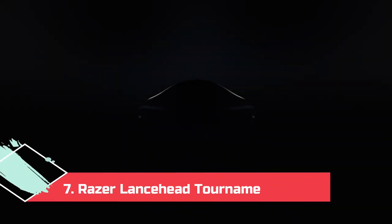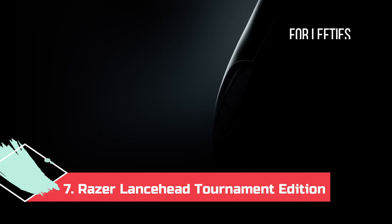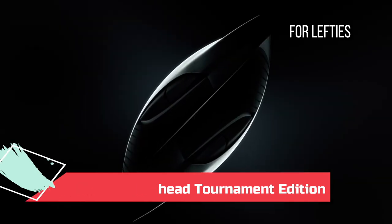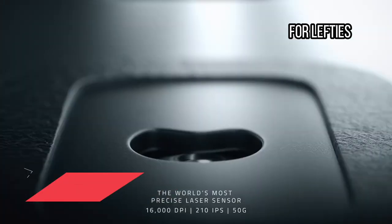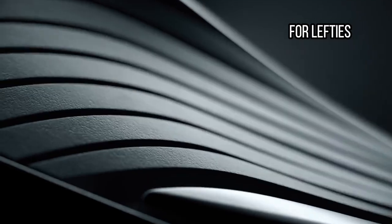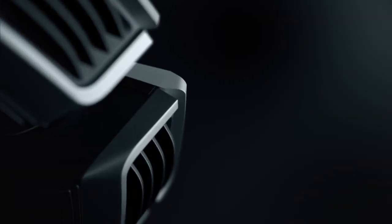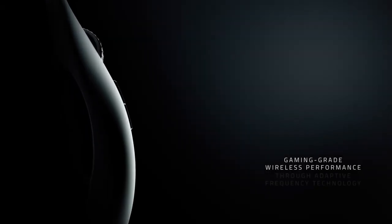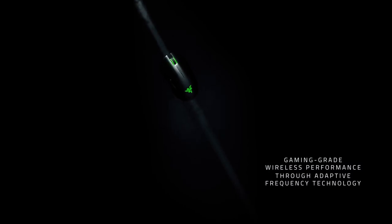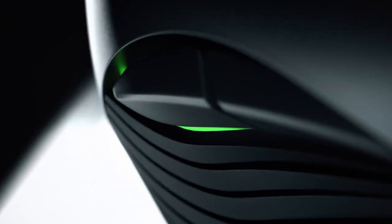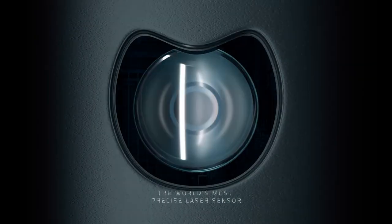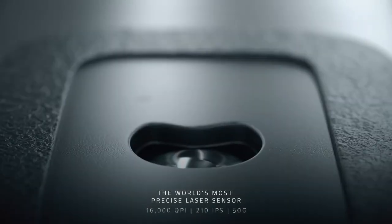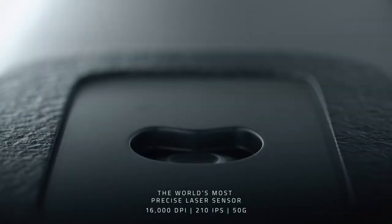At number 7. Razer Lancehead Tournament Edition, for lefties. The Razer Lancehead is a great mouse for anyone, including left-handed players. Unlike some of its competitors, the Lancehead is designed with an ambidextrous chassis that easily fits in your right or left hand. Plus, it's a high-quality Razer gaming mouse, so the sensor is quick on its feet, and the buttons are every bit as responsive as they should be.